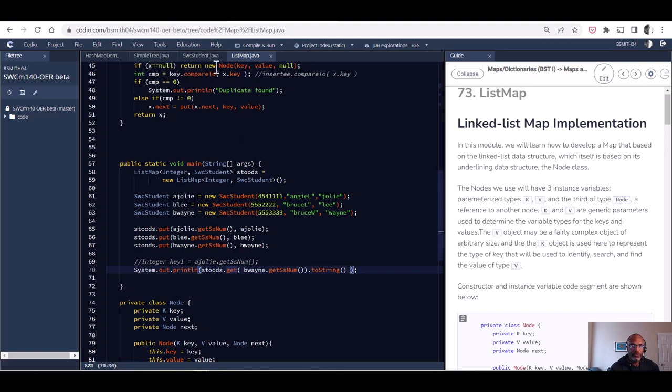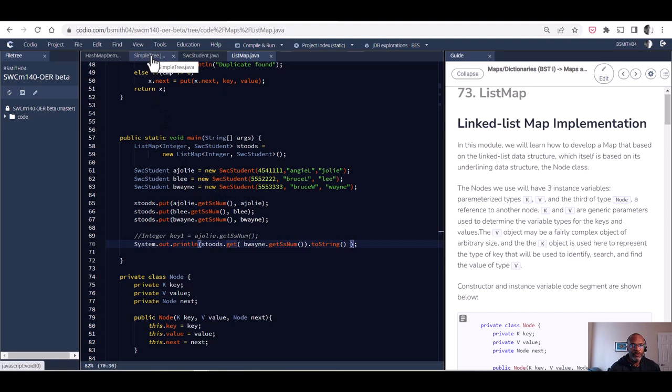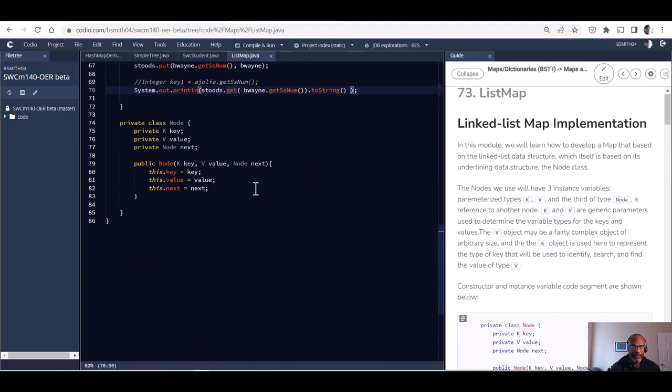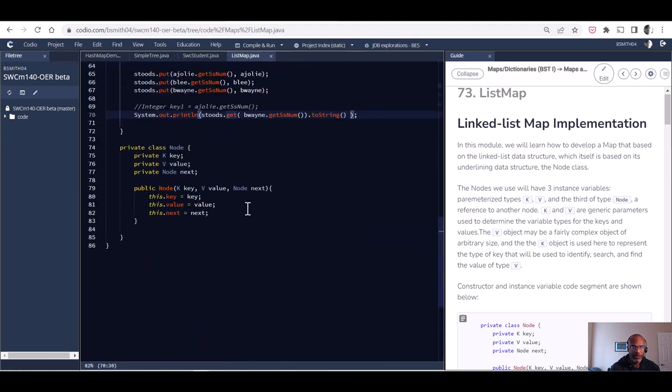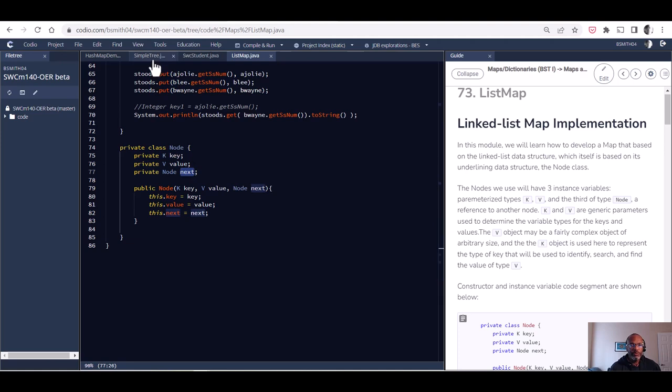Once we're done with that, we should be able to move then from the list map, which will have built upon our knowledge of linked lists, and move over to how do we do that with a tree. Our list map that we build will simply be two different objects: a key and a value, plus a reference to the next item.